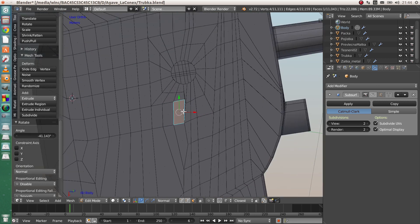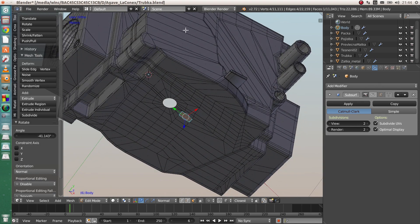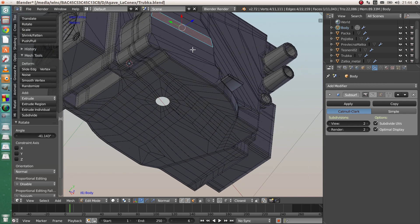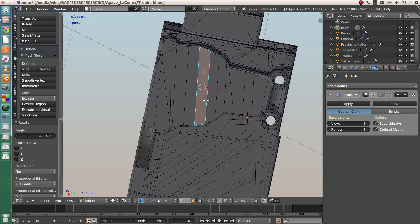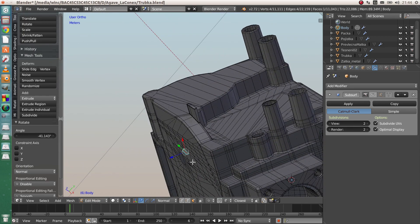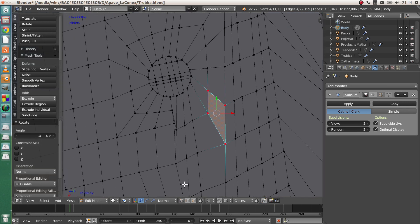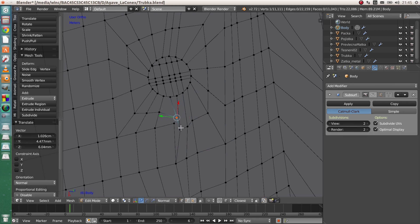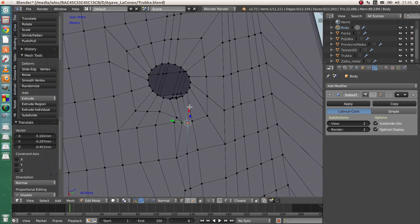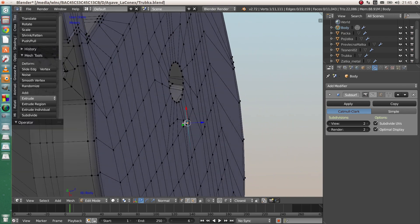Shift+7 will align your view with that face. So for example if you want a hole in this plane, just Shift+7 and you are aligned. When you are moving the vertices you can be sure you are still in the plane and not moving them up or down, so you are not distorting the surface.